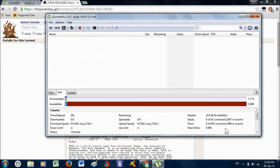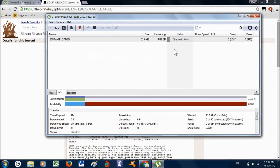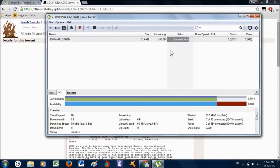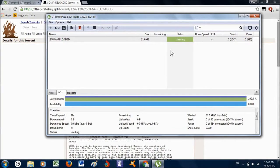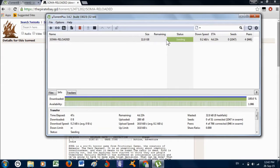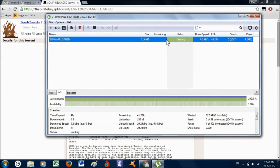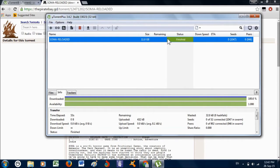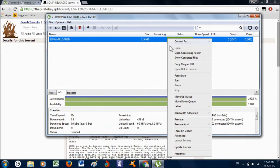I've already downloaded it, so I'm just gonna check the files. After it's done, it should say 'seeding', so right-click on it and click Stop. Then right-click on it again and click 'Open containing folder'.